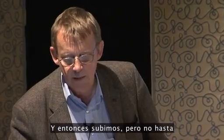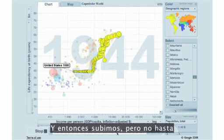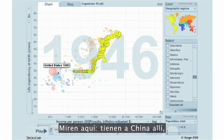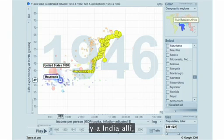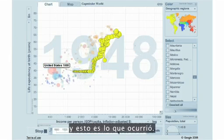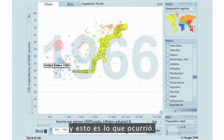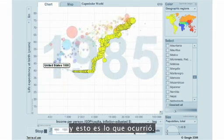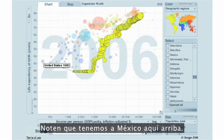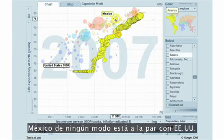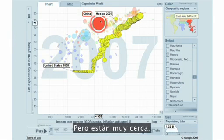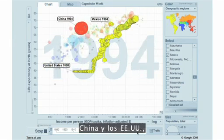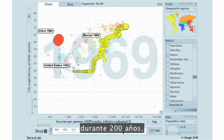And then we come up, and not until independence started. Look here, you have China over there, you have India over there, and this is what has happened. Did you note there that we have Mexico up there? Mexico is not at all on par with the United States, but they are quite close. And especially it's interesting to see China and the United States during 200 years.